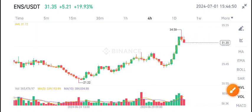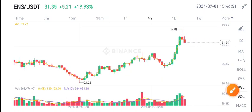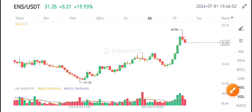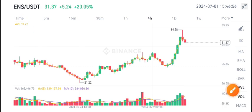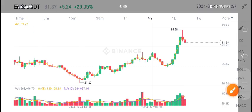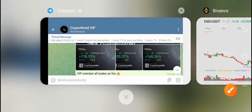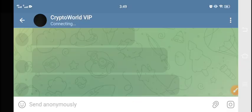Welcome to the latest update on ENS coin. Today's video is about the Ethereum Name Service coin price update. Before starting, join my Telegram group — the link is in the description.